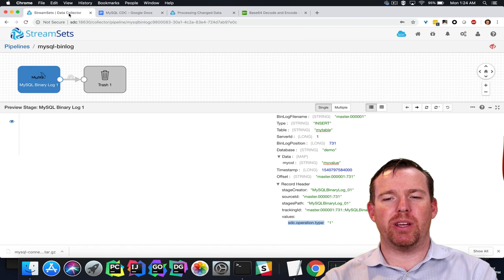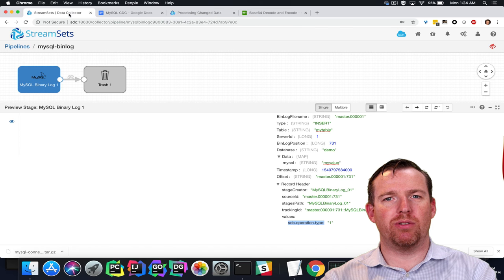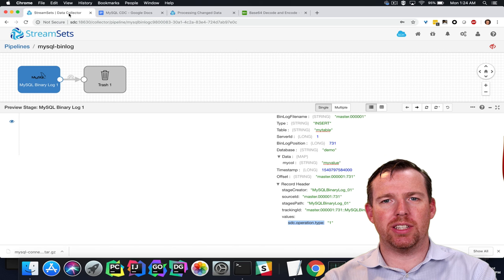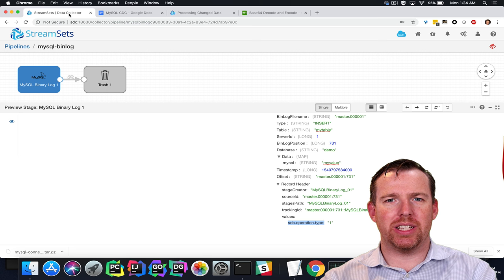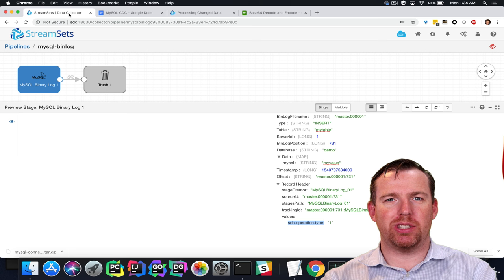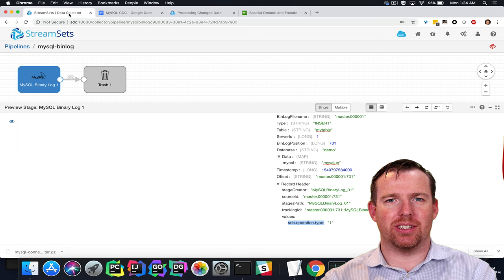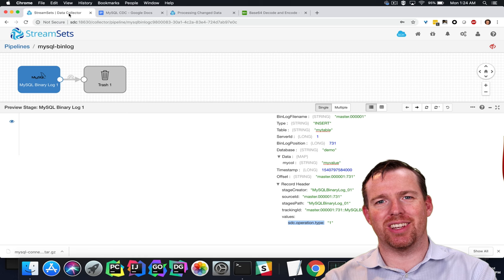So that was a very quick example on how to perform change data capture on MySQL using StreamSets Data Collector. Thanks very much for watching. I hope that was interesting.